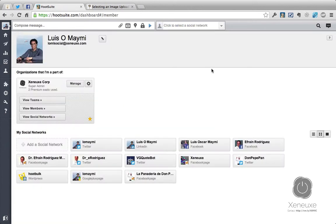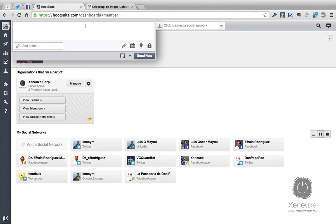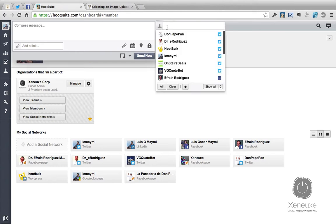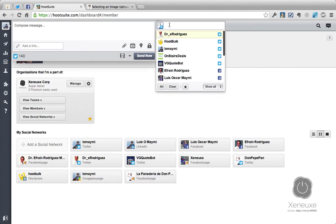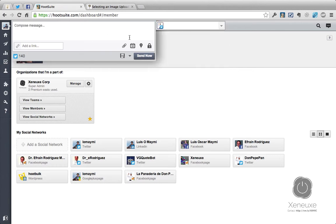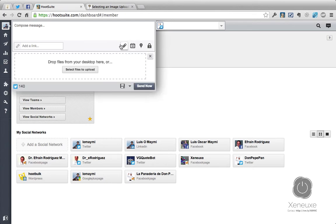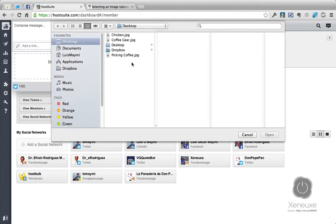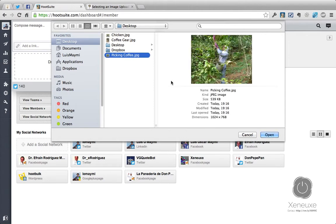Now let's upload an image to a social network. First, you want to select the Twitter account that you want to send it to. I'm going to send an image to Don Pepe Pan — this is a test account that I use. Once you select the Twitter account, you're going to click Attach Image or File. Now you're going to select an image by browsing here. I'm going to select this picture.